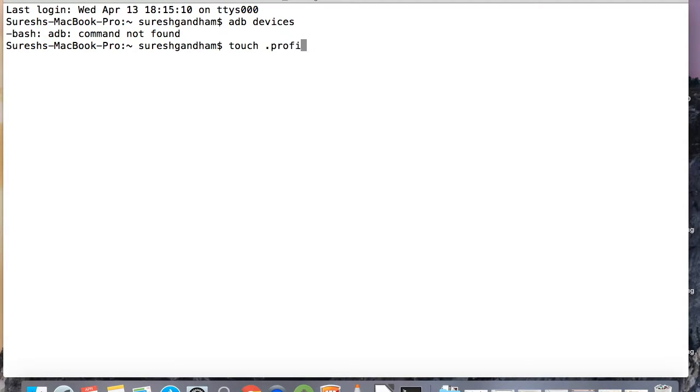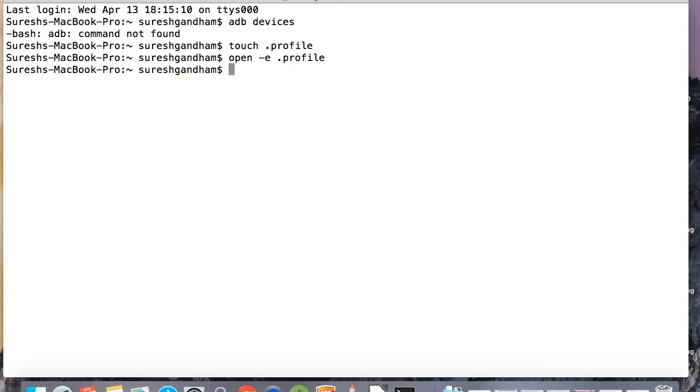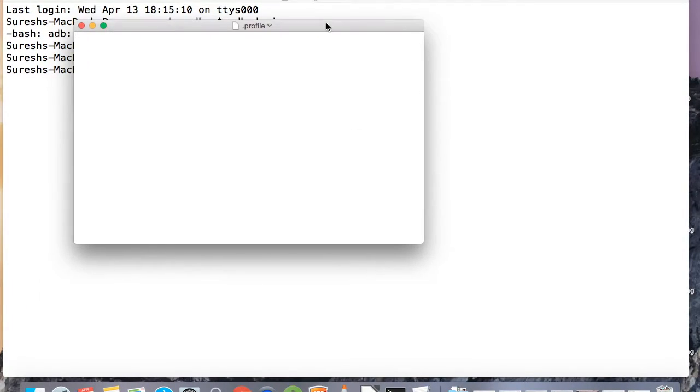Now type this command: 'touch .profile' and press enter. Then type 'open -e .profile' with spaces in between and press enter.